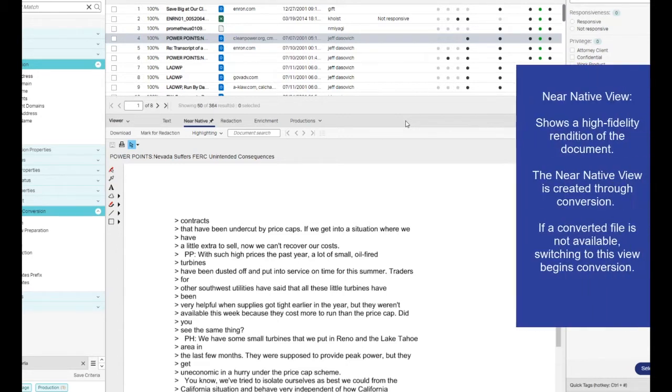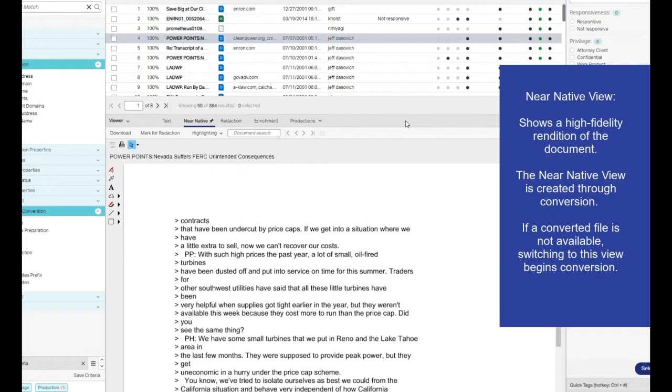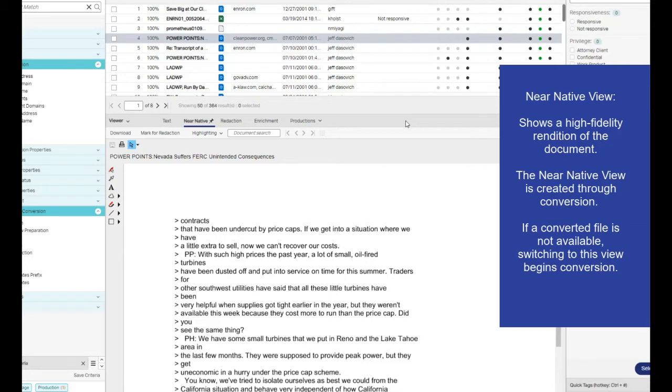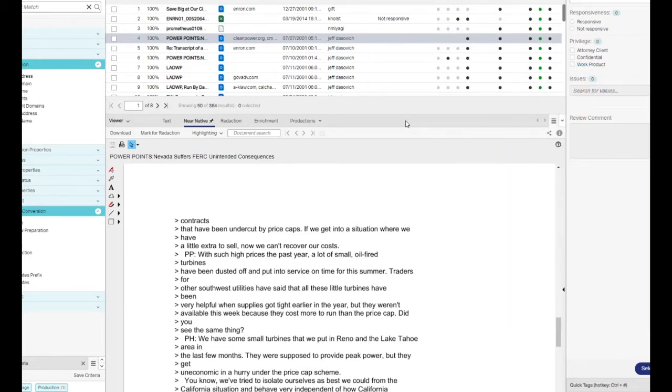Near native. This view shows a high-fidelity rendition of the document. It is created through conversion. If a converted file is not available, opening the near native view starts conversion. If the converted file cannot be displayed within two seconds, the display automatically switches to text view, so you can begin to review the document content.